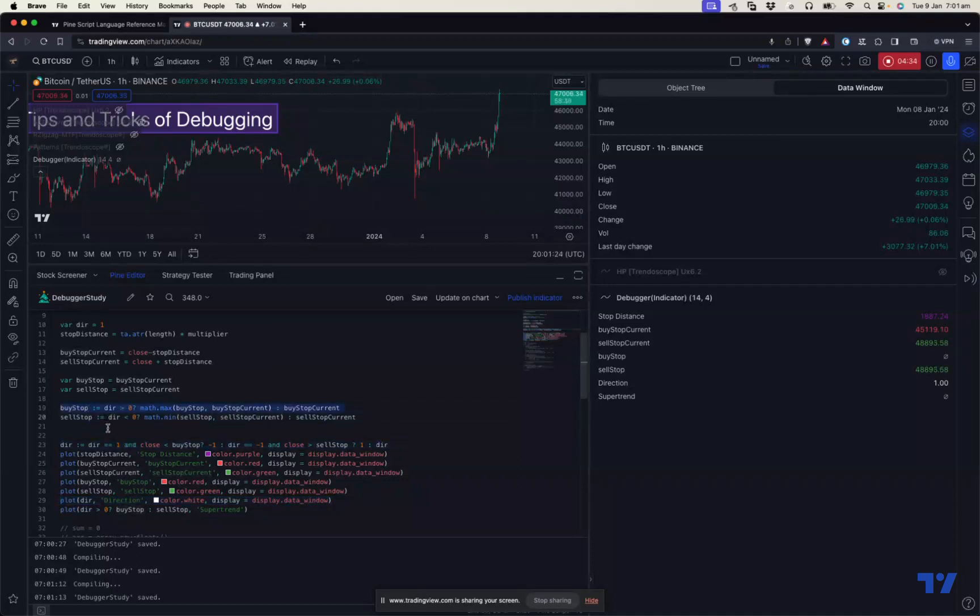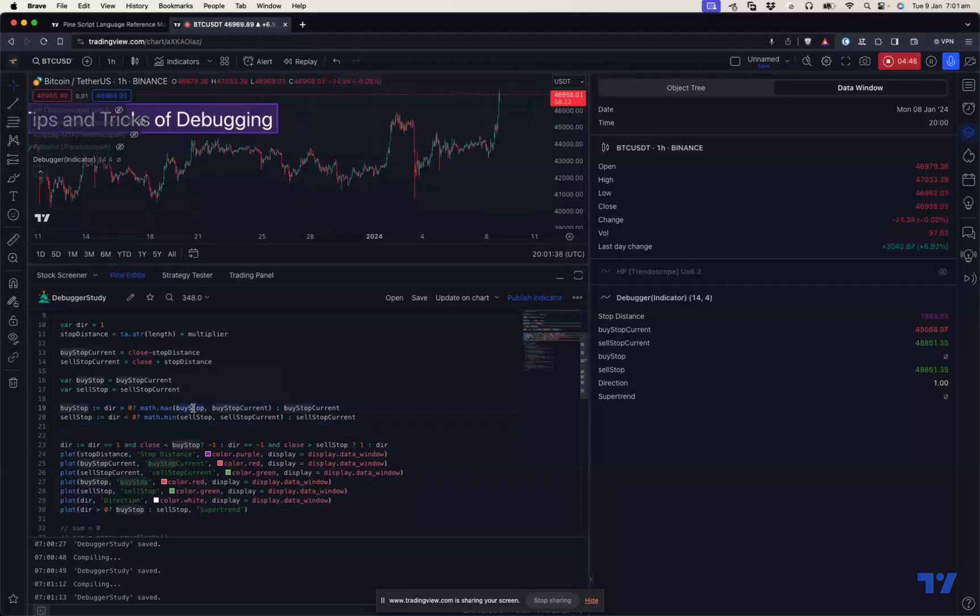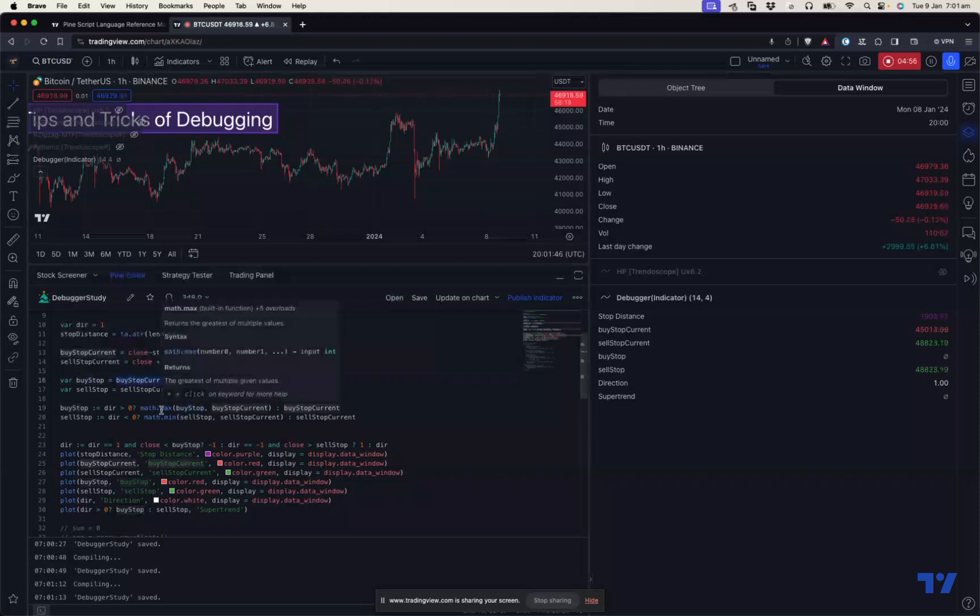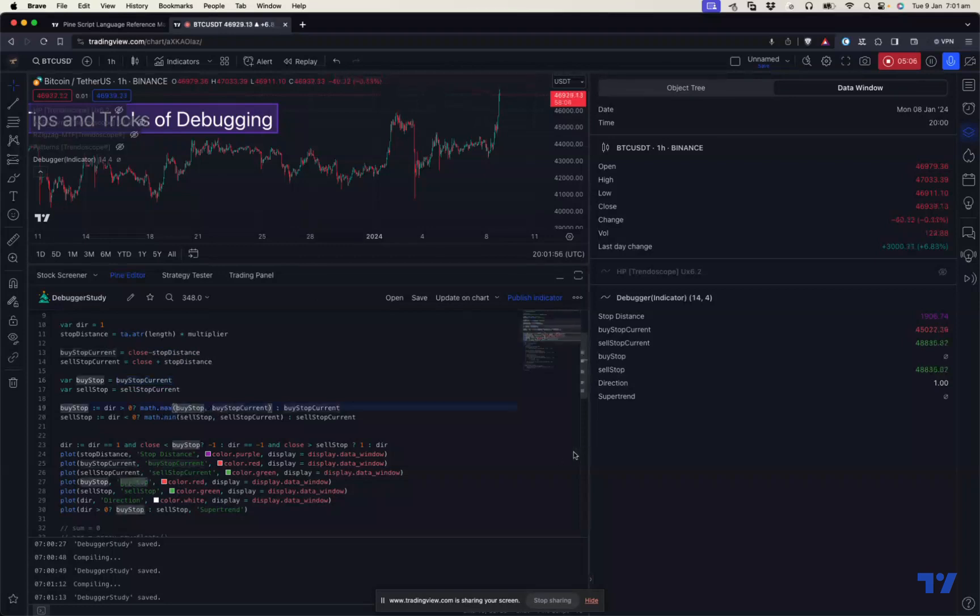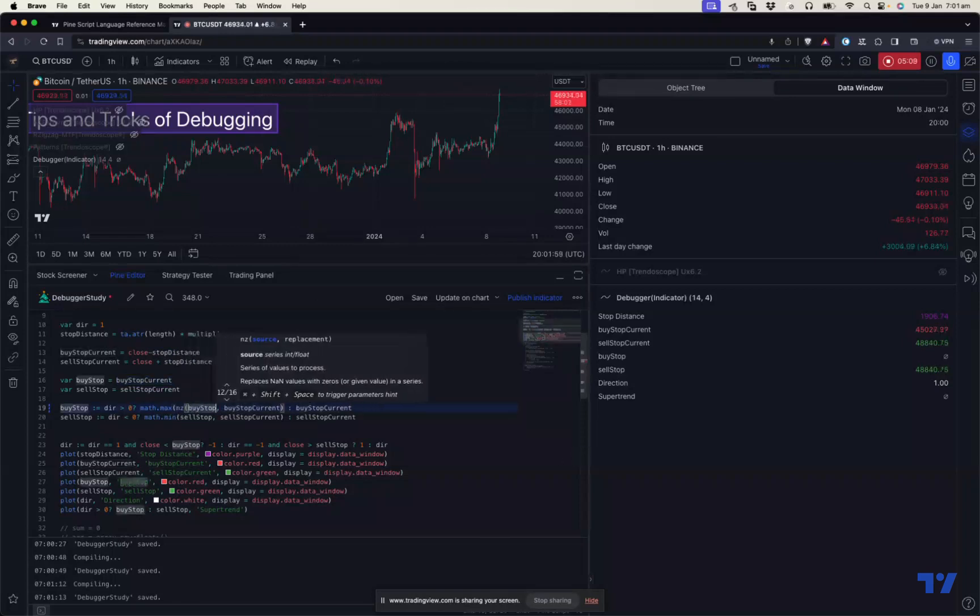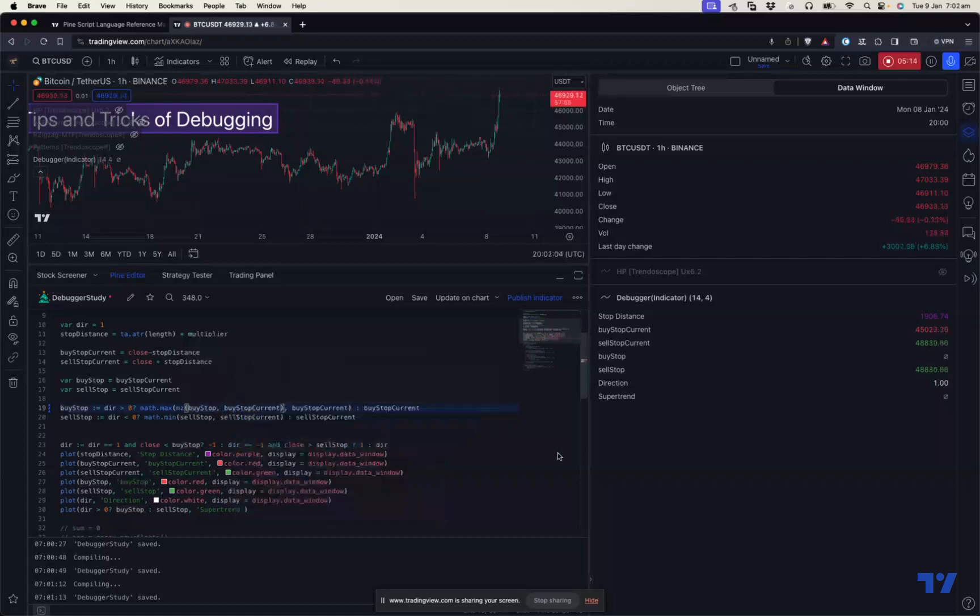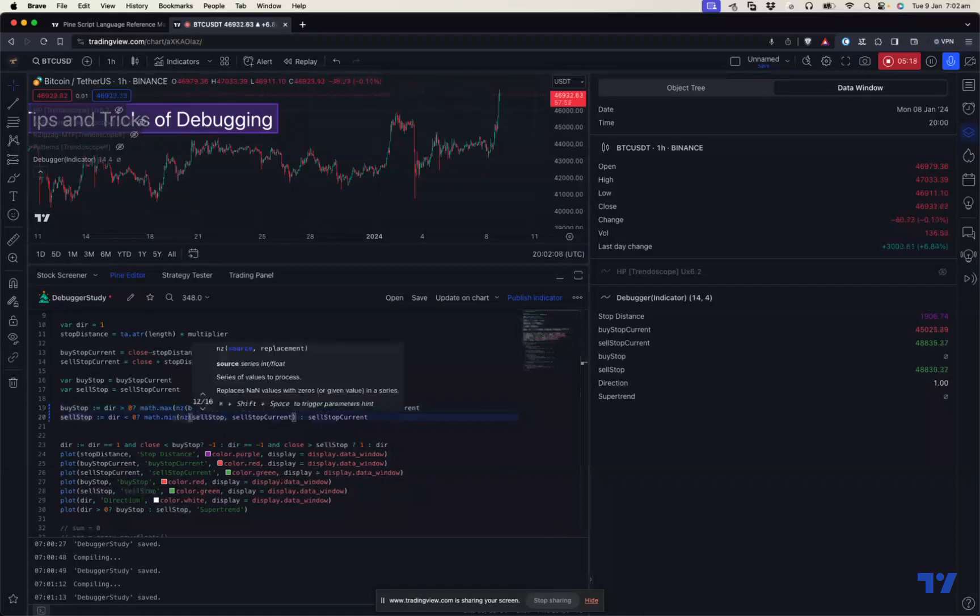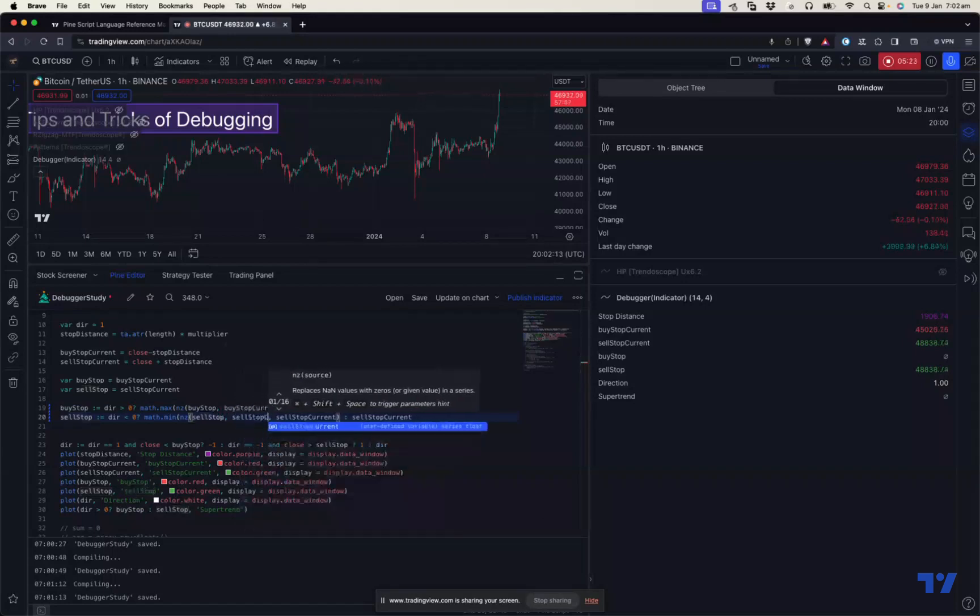What can be the issue? You can see that the buy stop here is using the same buy stop and buy stop current, but it's not assigning this. The reason can be that the first instance of buy stop, which we are initially assigned to, is NA. If that is NA, math.max will also result in NA. Math.max of NA and something will always be NA, and that may be the problem. In order to fix that, we can use a non-zero value here - buy stop to buy stop current. Let's do the same thing here for consistency - sell stop to sell stop current.